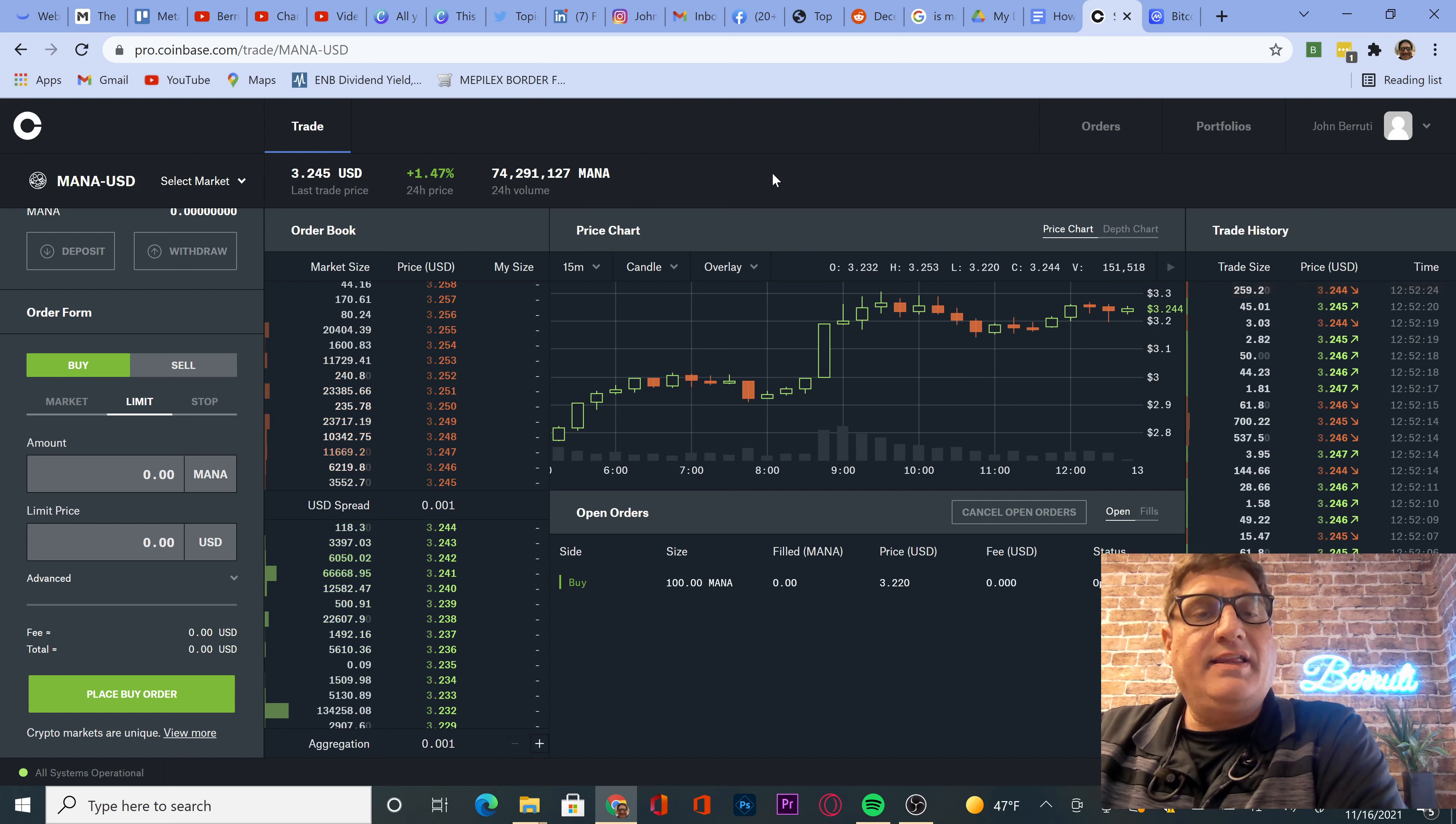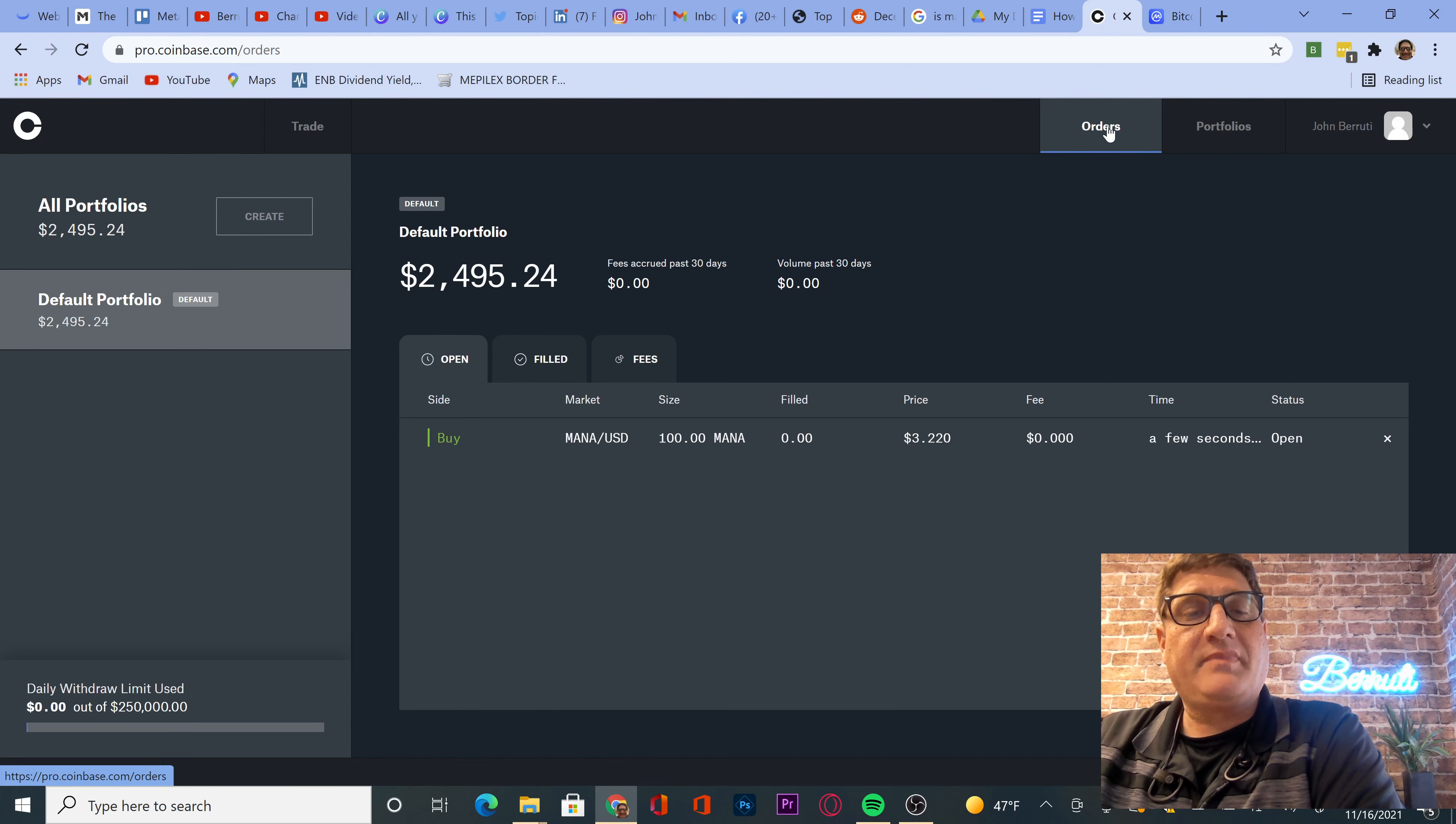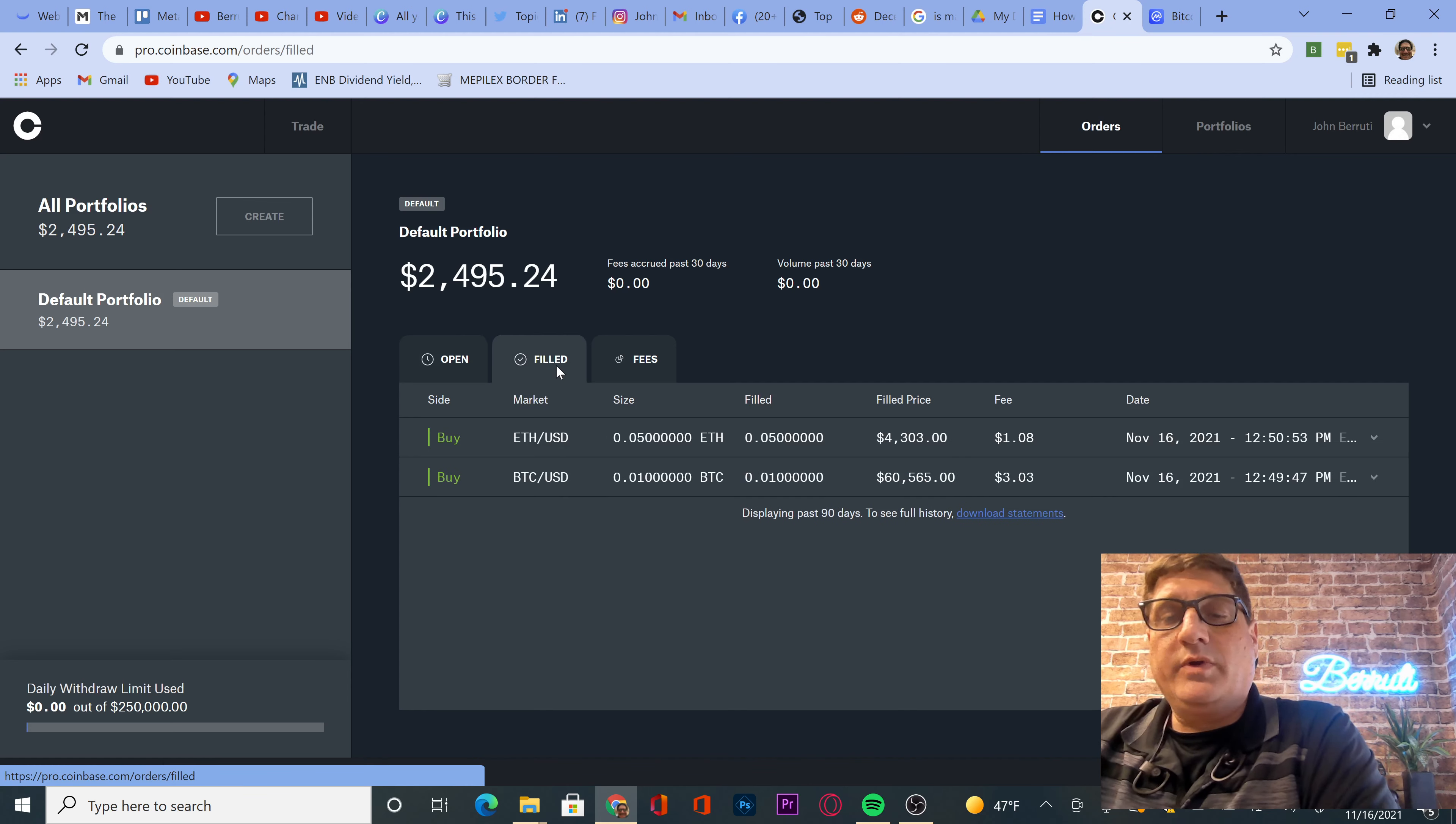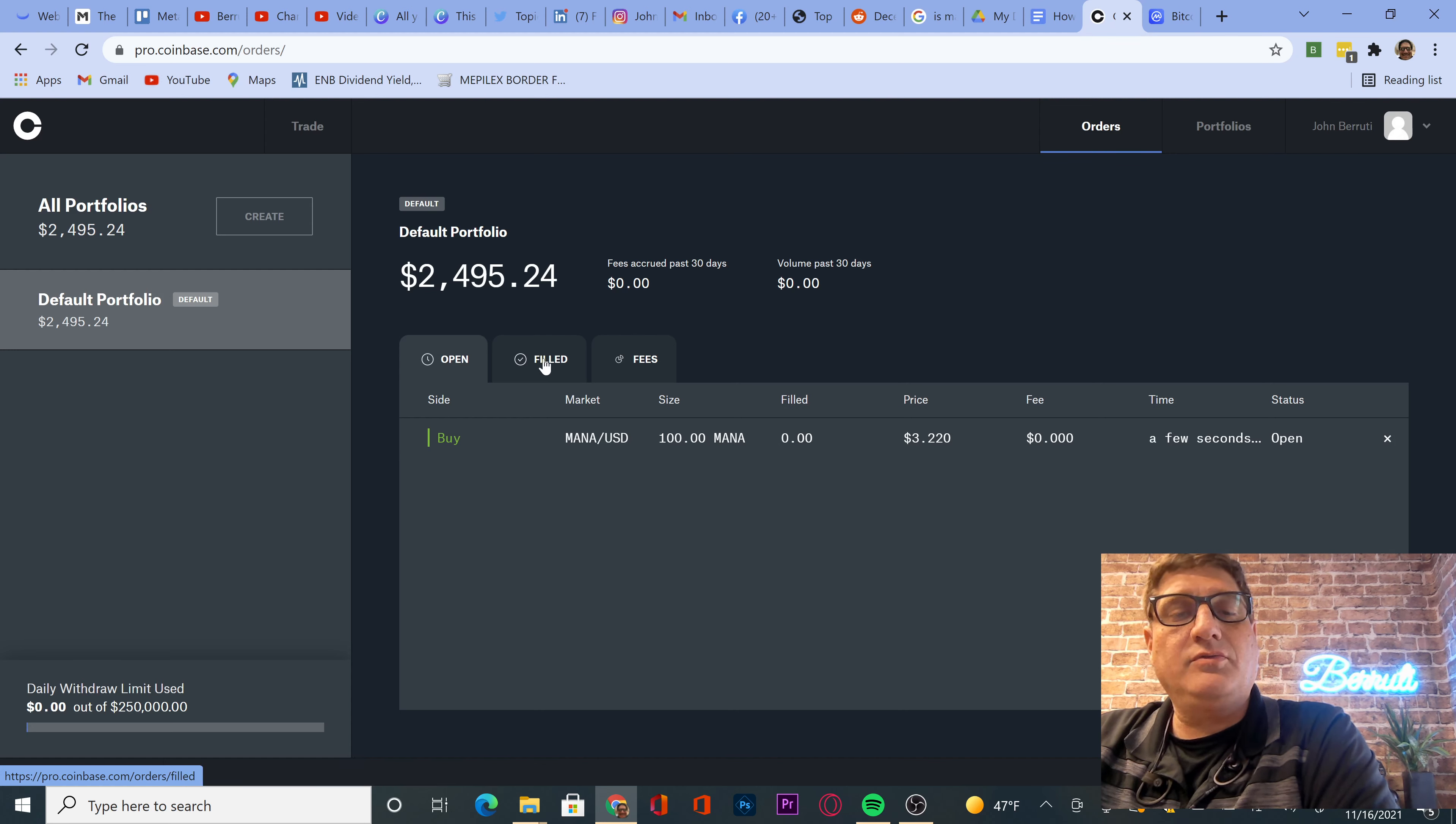Let's see. We should go to our orders. We have Mana. Oh, were they filled? So we are filled with our Ethereum and our Bitcoin. And our Mana is still out there. Hopefully that will get filled soon.